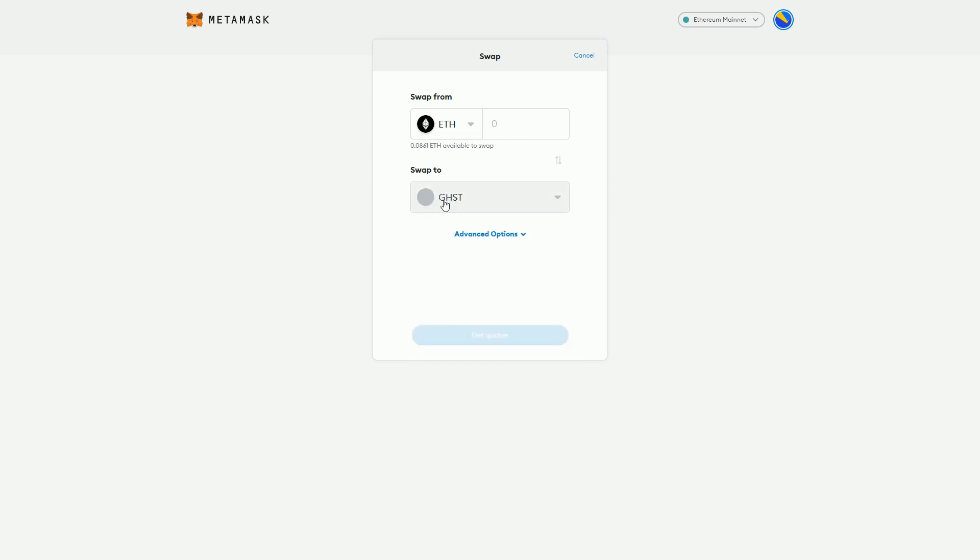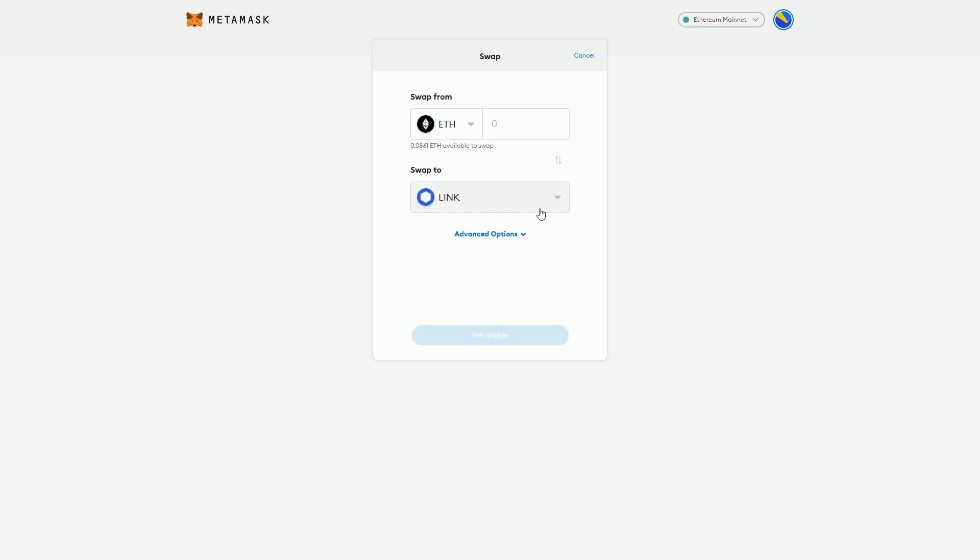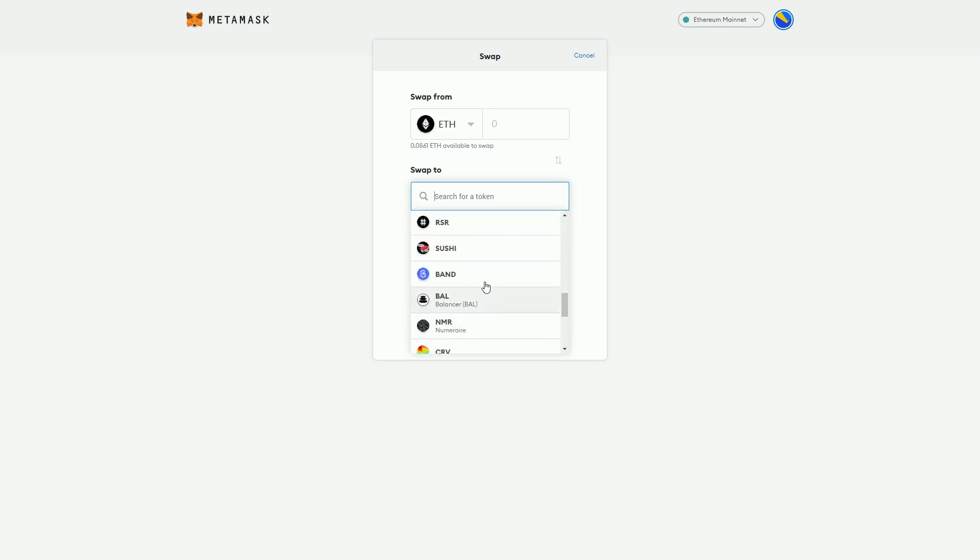For some of these things, there may be a user experience issue where if it's not showing you the token logo, you might be a bit unsure that you're getting exactly the thing that you want for some of these more obscure tokens.